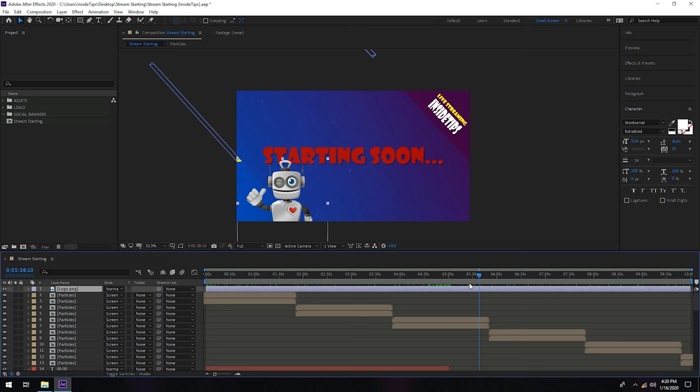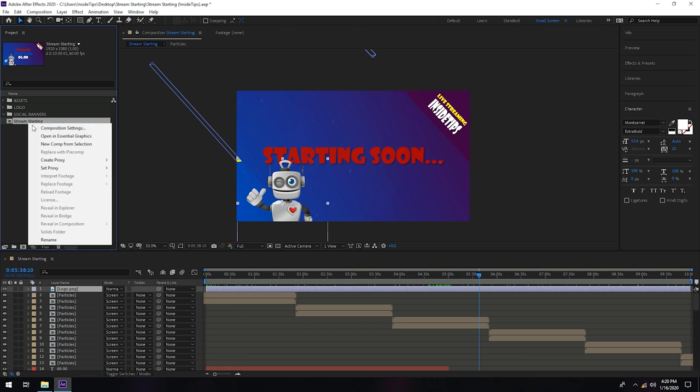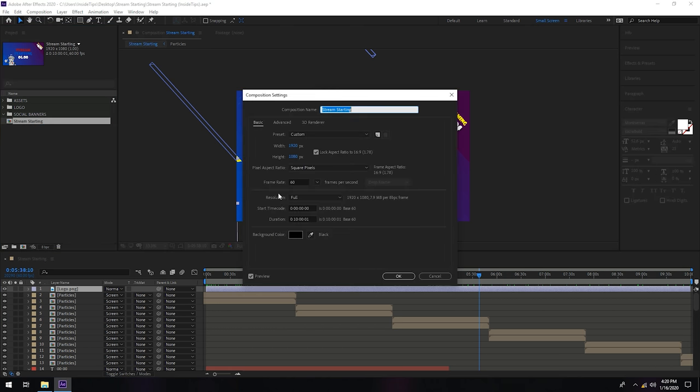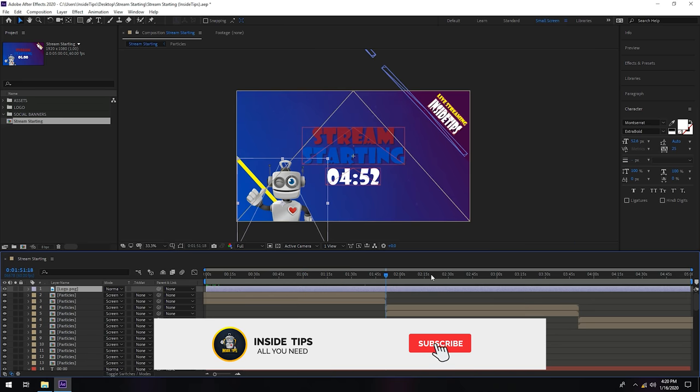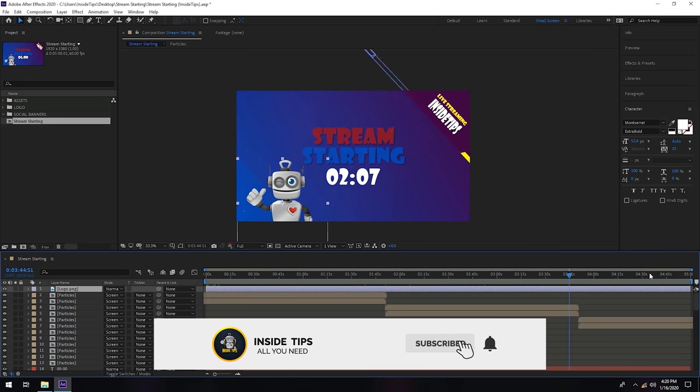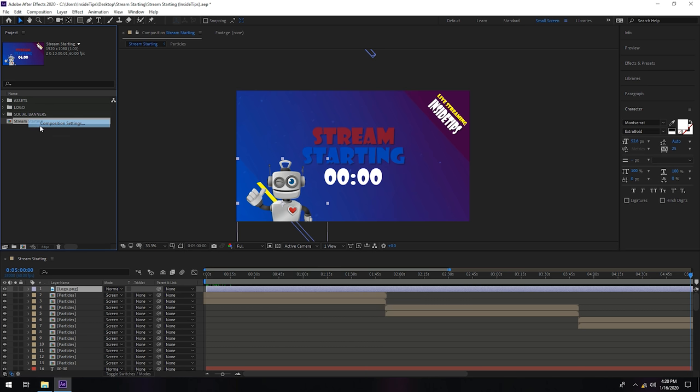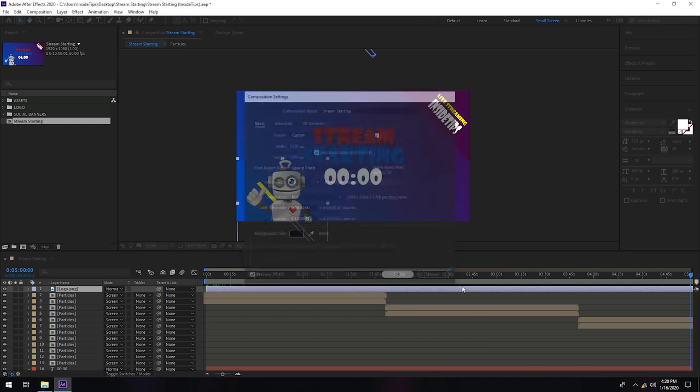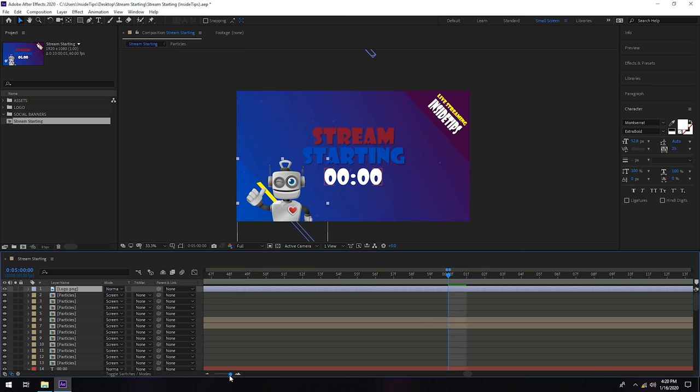Or if you want to make changes, go to stream starting composition settings and put here just five minutes, zero five. You are done. You will have just this, but I like how it is right now and I will keep it at 10 minutes.